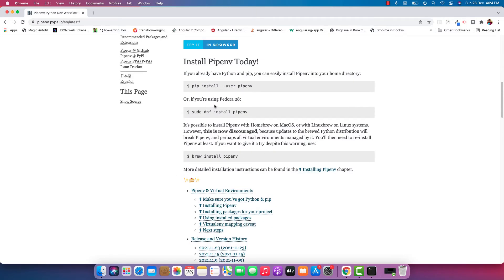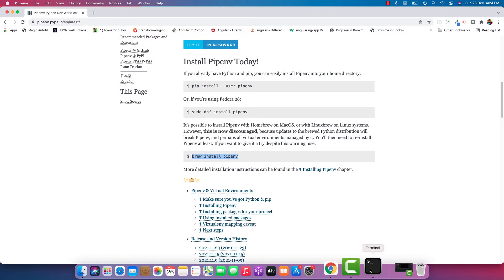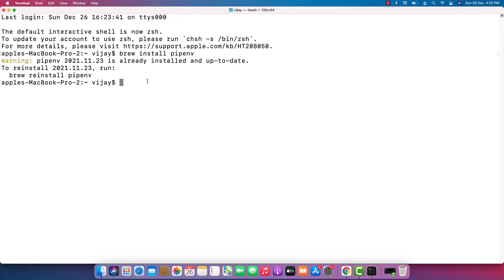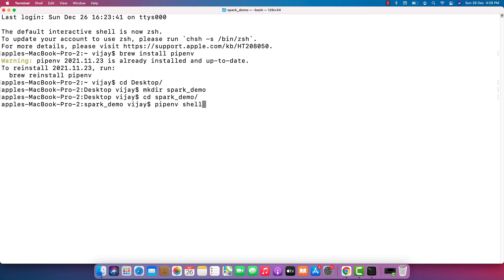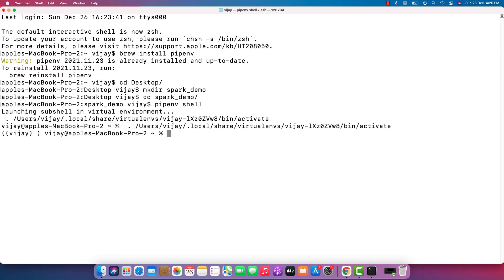Here are the commands we can use. If you are a Windows user you can use the pip command; since I'm using Mac I'll use the Mac command. Let me run this. I already have pipenv installed, so let me create a folder on my desktop called 'spark-demo', move into that folder, and use the command 'pipenv shell' to initiate a virtual environment in this folder.